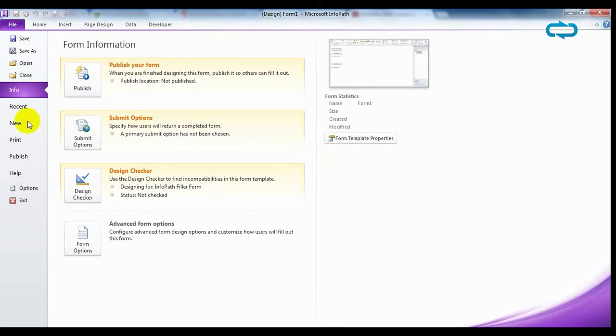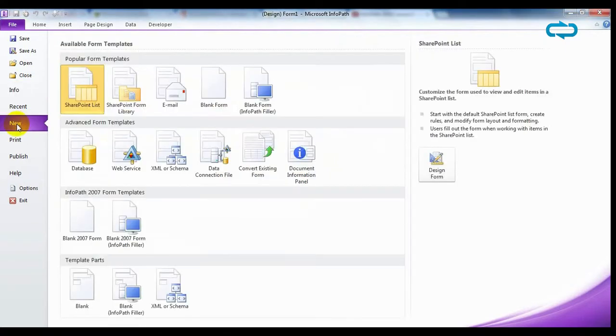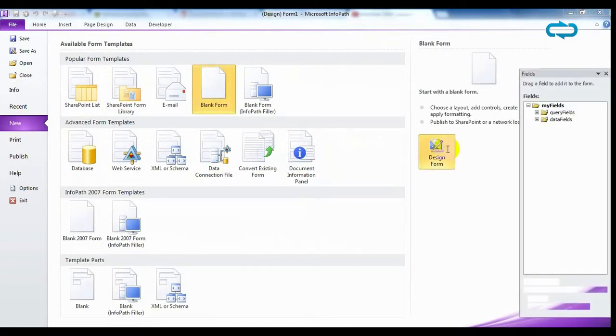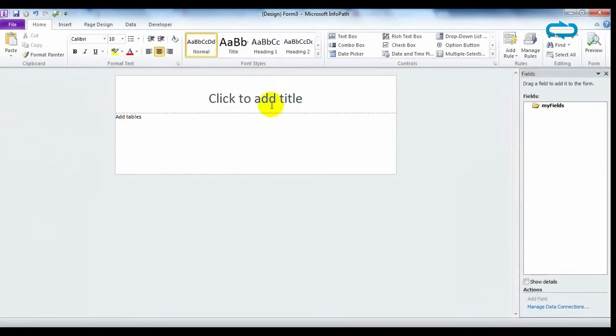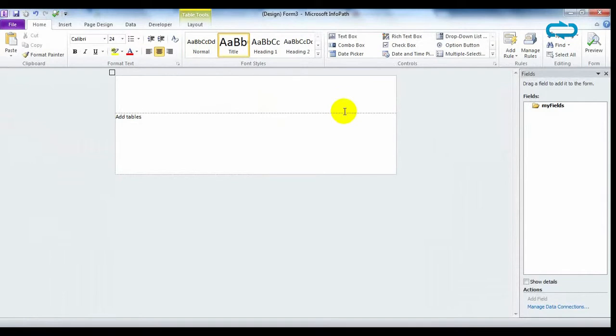And with Microsoft InfoPath Filler, you will be able to create documents to share on SharePoint.